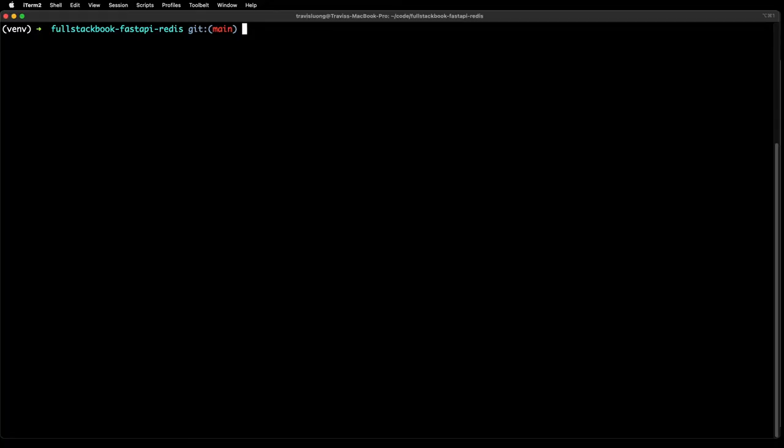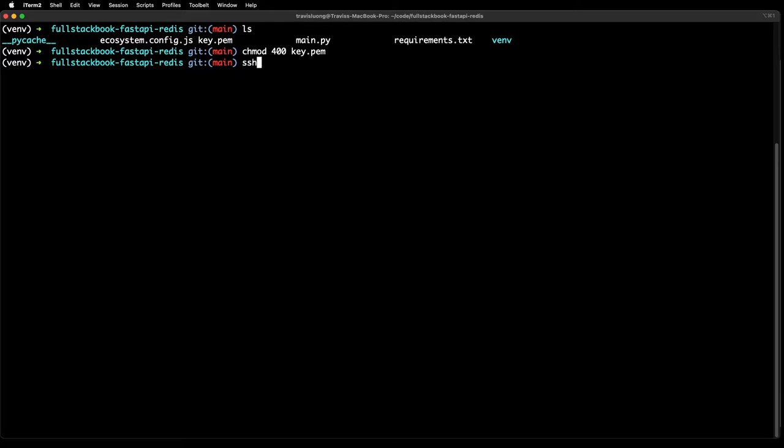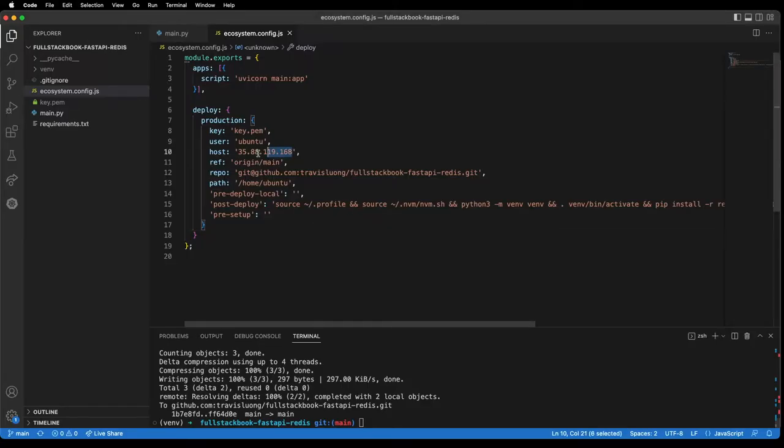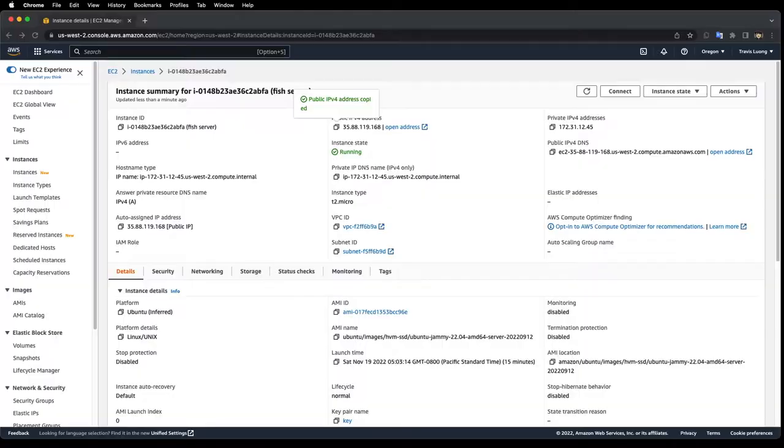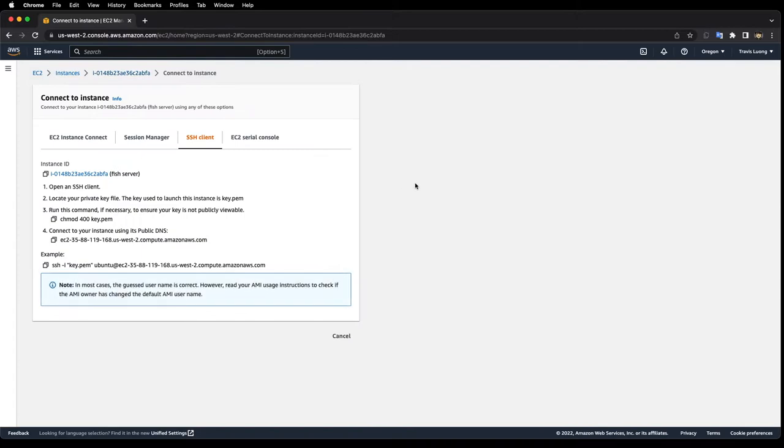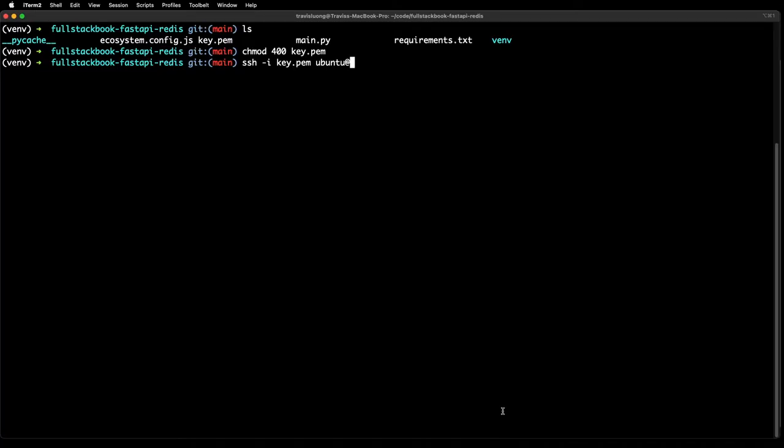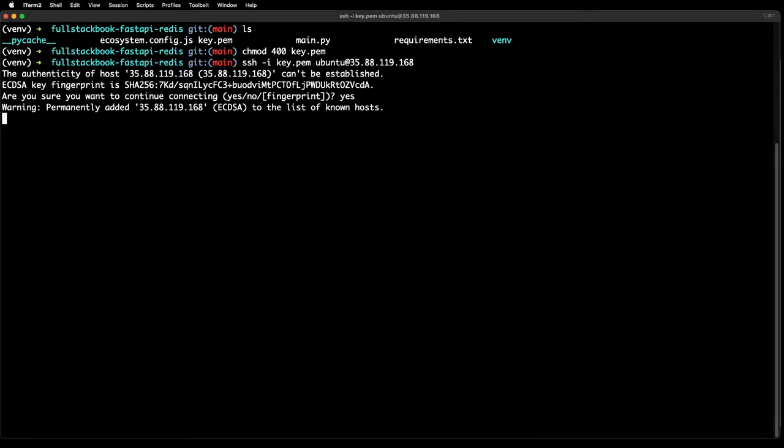The next step is to provision the server. I already have the PEM file downloaded into my folder here and this is git ignored by the way. If you haven't already run this you'll have to run chmod 400 on the key. After that I can use the key to SSH in. The IP address can be found here. Let's go back and paste the IP address, say yes, and now I am in the server.